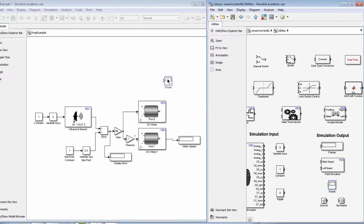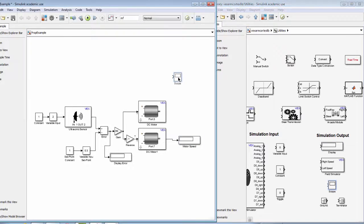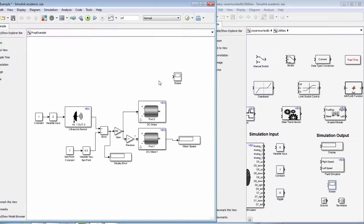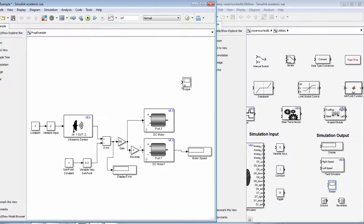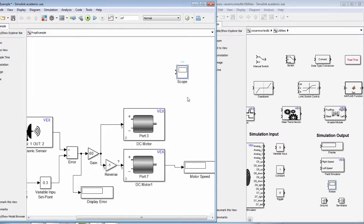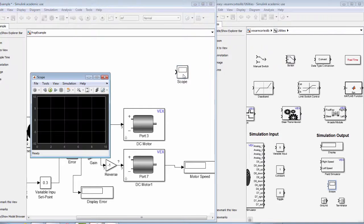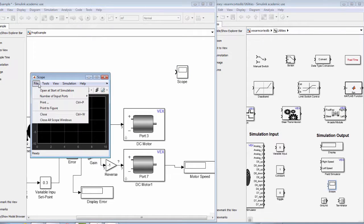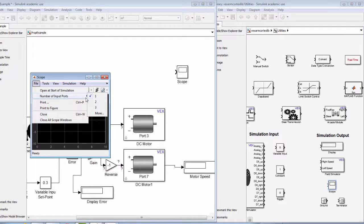Next, we will use the scope so we can make a graph of the motor speed versus the distance. If we drag a scope block from our VEX library and we open up the parameters and allow for two inputs for our scope.